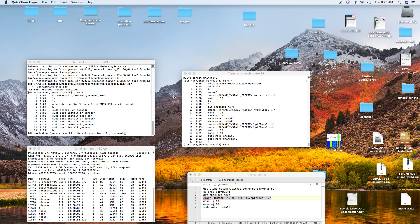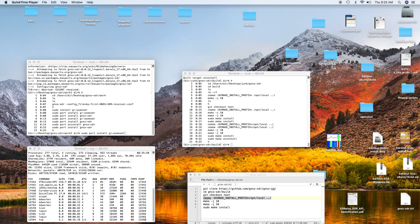Today we're going to do the install of GNSSDR. It's a software-defined radio, not software-defined radio, that processes various types of satellite data, including GPS data.